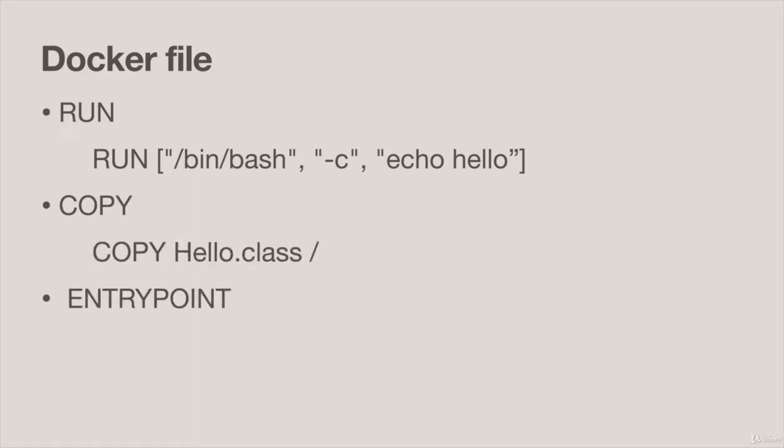ENTRYPOINT is often used in conjunction with CMD for when we're going to have an executable container and more often than not the ones we build will be executable. If you specify both ENTRYPOINT and CMD then the things in CMD will be passed into ENTRYPOINT.